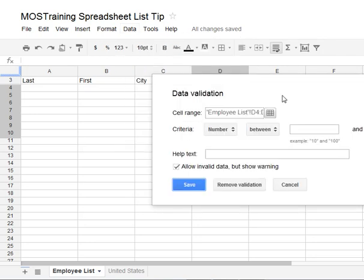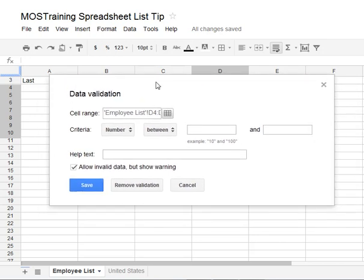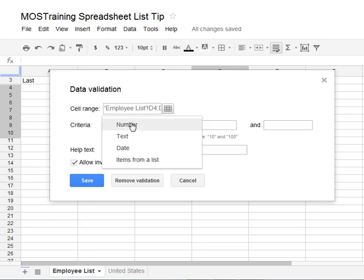When the Validation box appears, it is set to validate your selected range for a value that you define within a range. But we want to validate it with a list. Click the up or down arrow for the criteria to change it from Number to Items from a List.